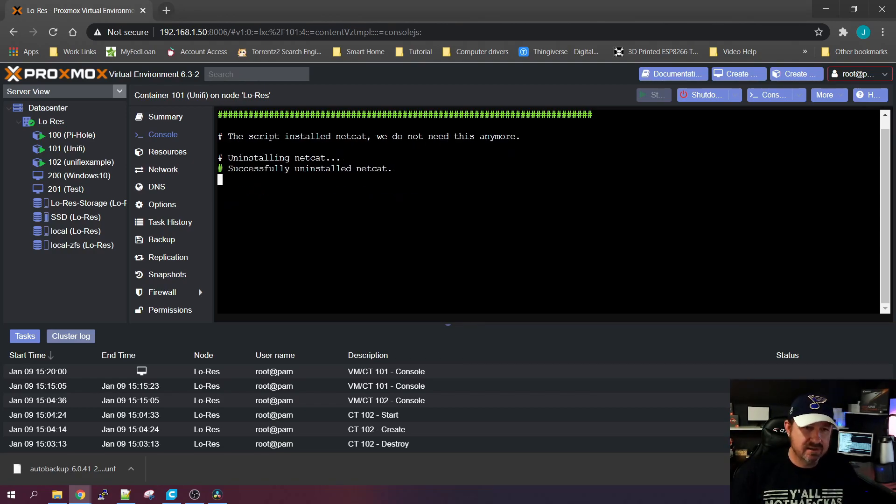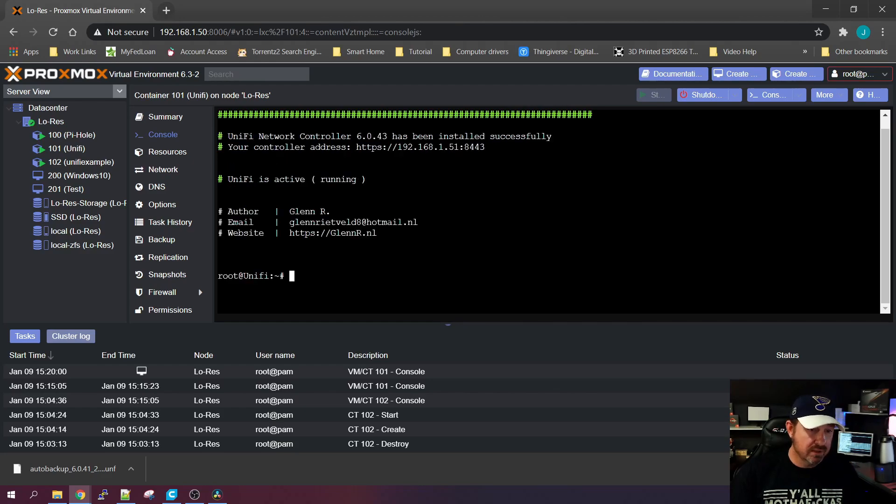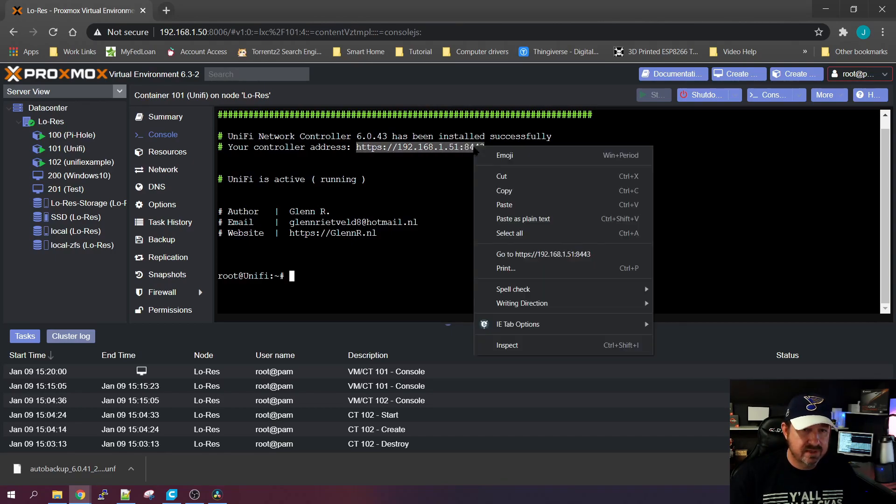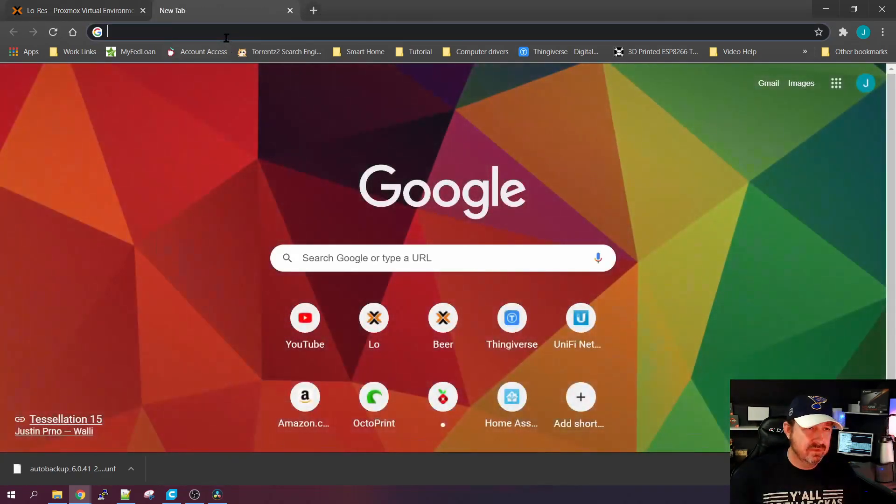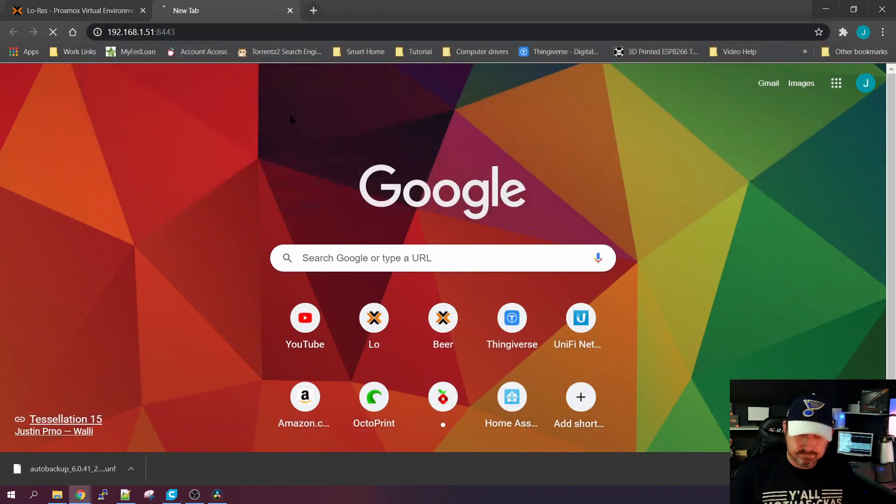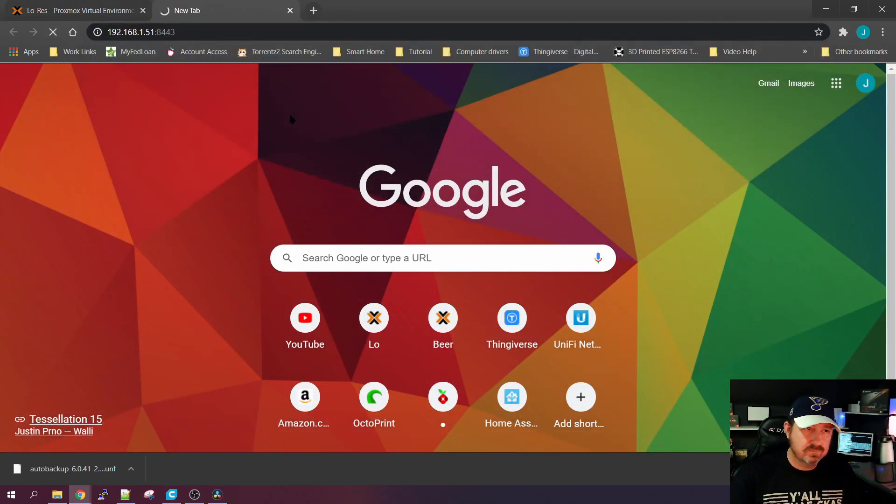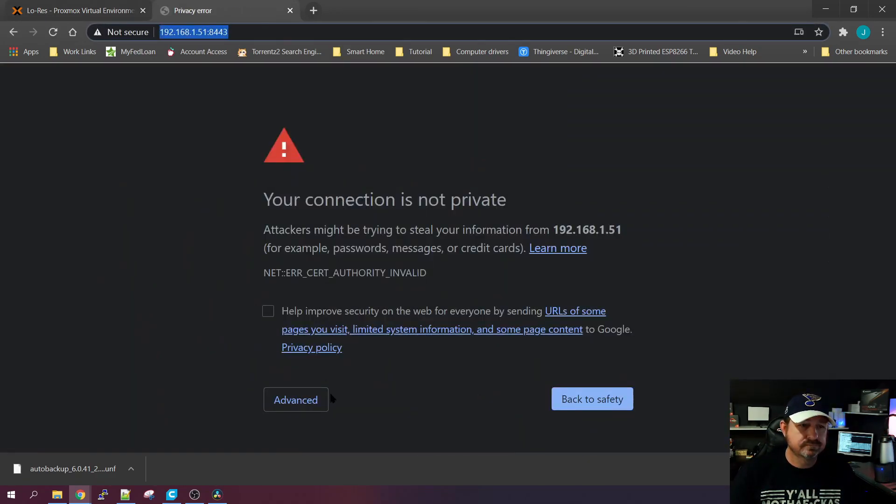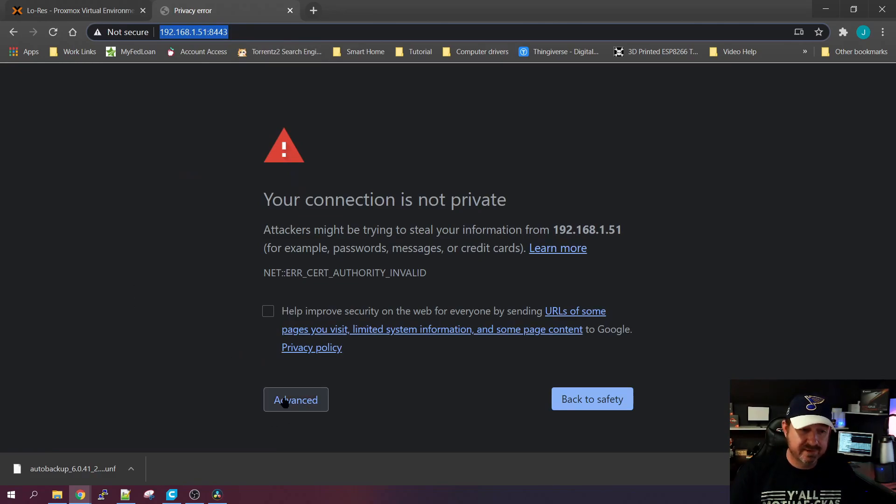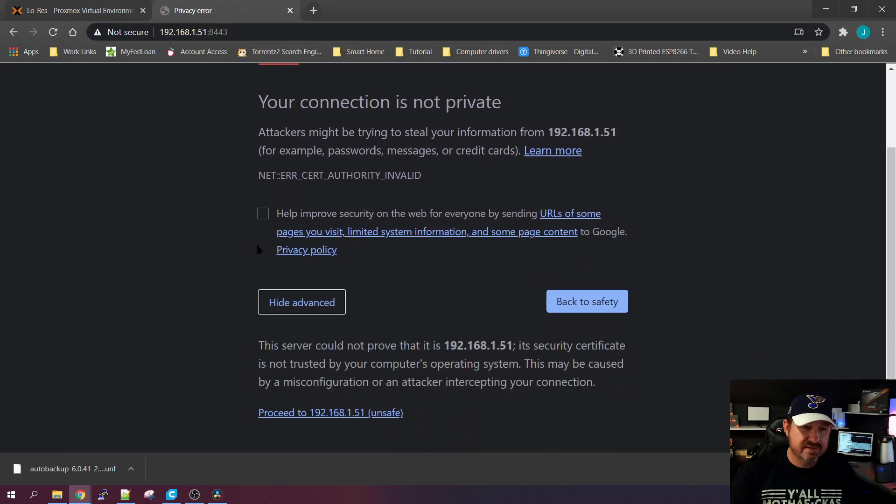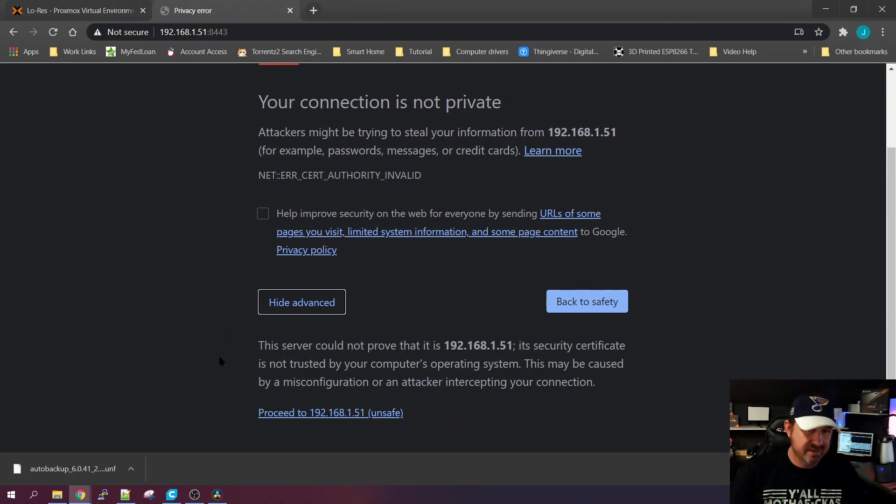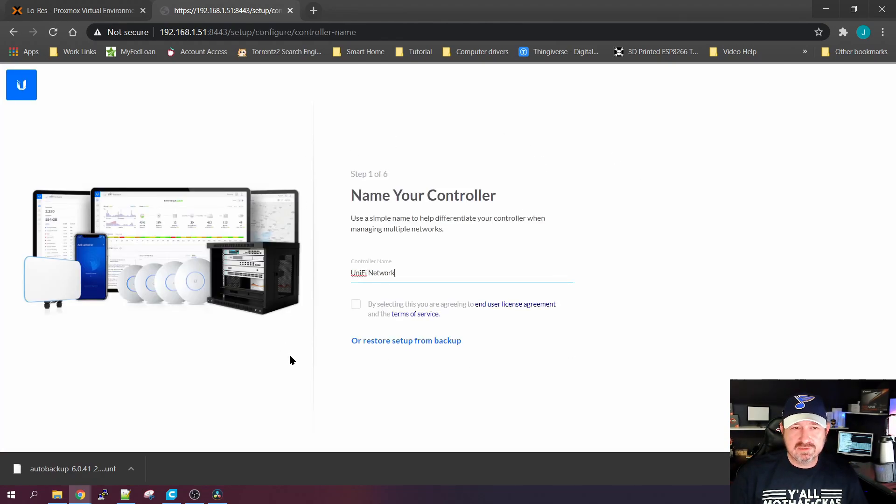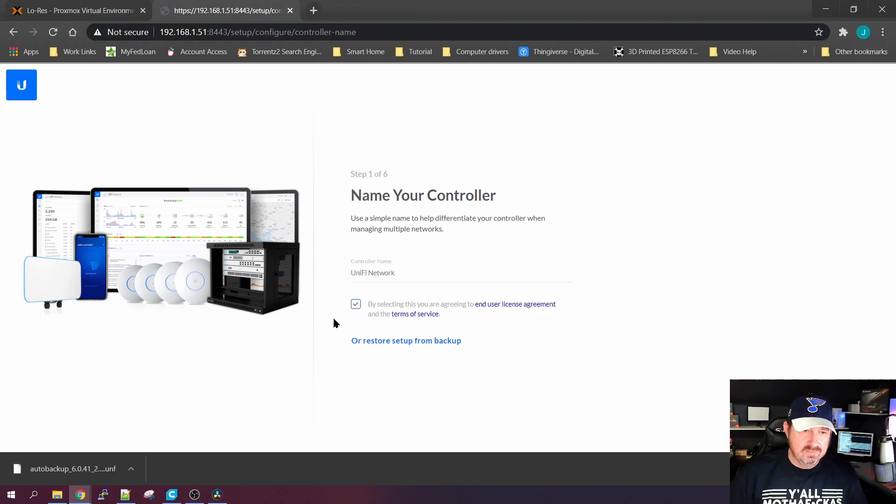It's done and it's telling us to go to this website right here. So we're going to copy that and open another window and paste it in there, hit Enter. Eventually it'll come up like this. We want to Advance because it's telling you this connection is not private, but it's in our home, we know it's fine. Proceed, and now you have the splash screen to where you can start setting this up. We're going to agree to the end user agreement.